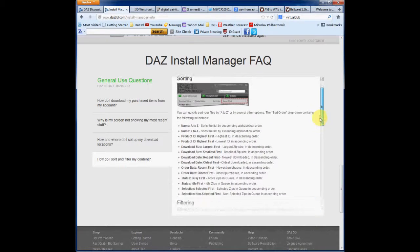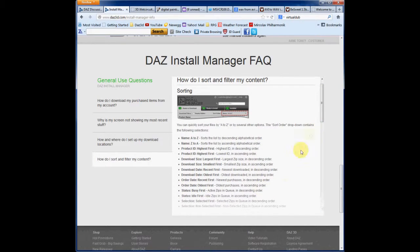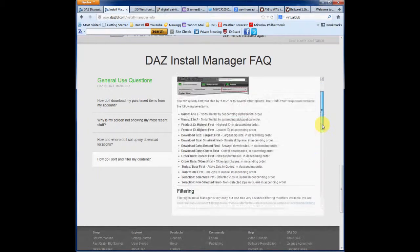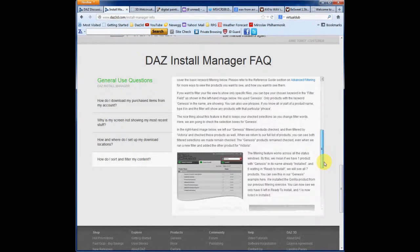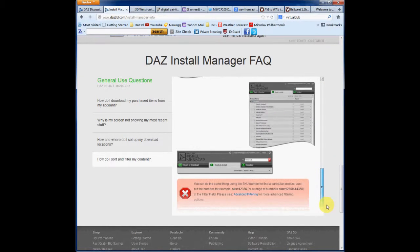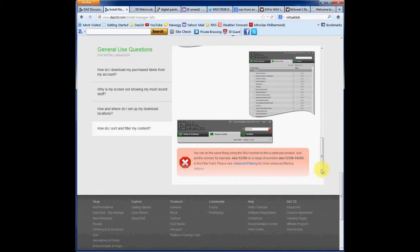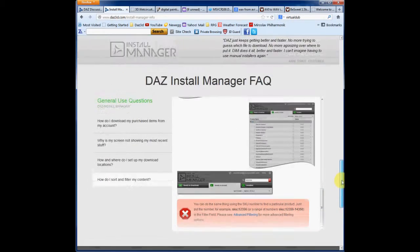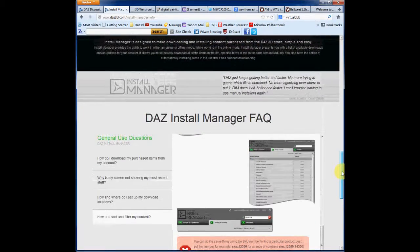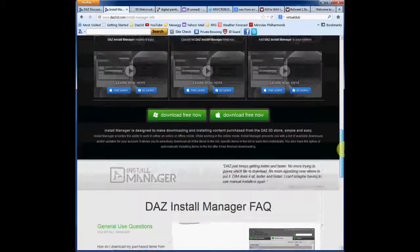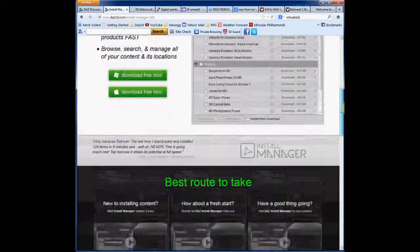And this also has a link to advanced filtering. But just the basic filtering options that are available from that tab are really sweet. But, you know, if you need more options than that, there is this advanced filtering readme that you can access from this page.